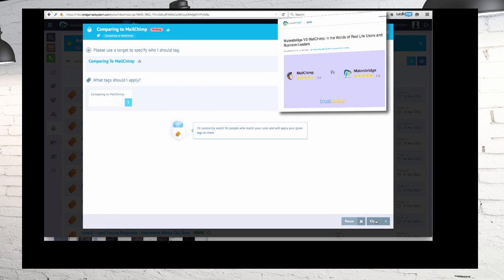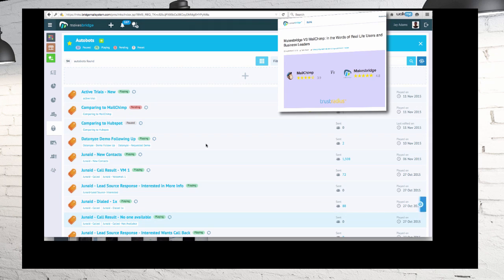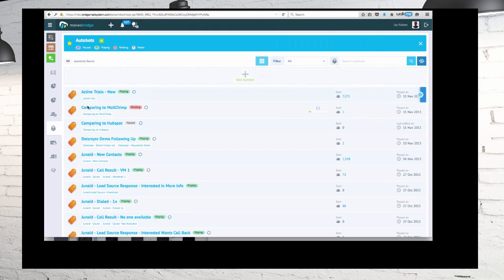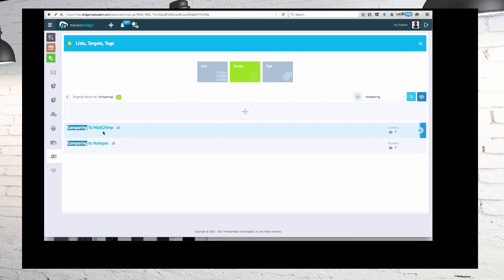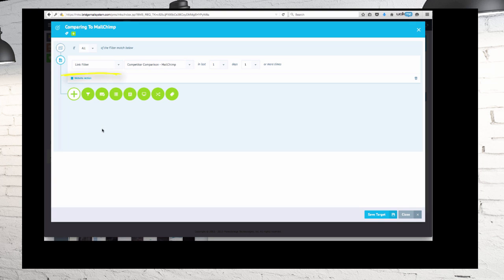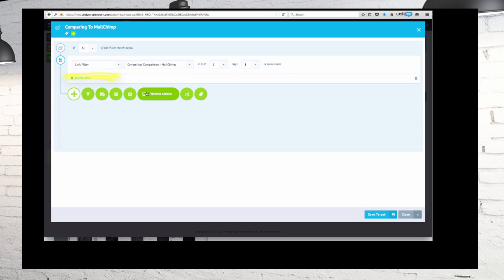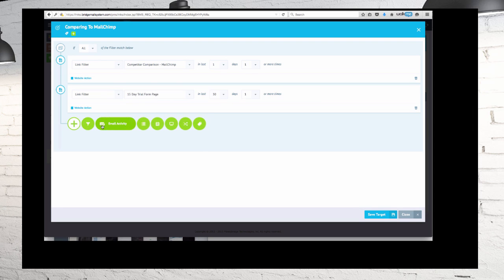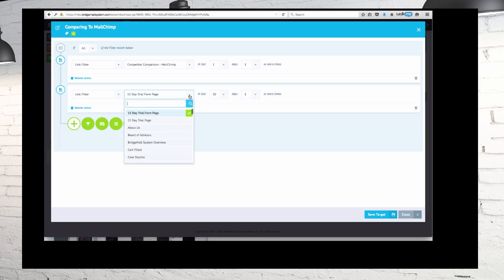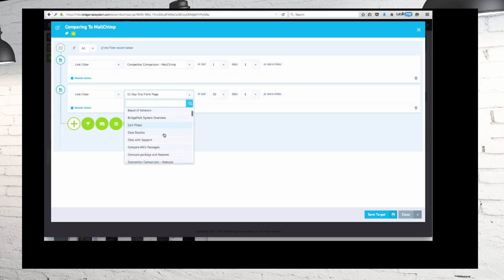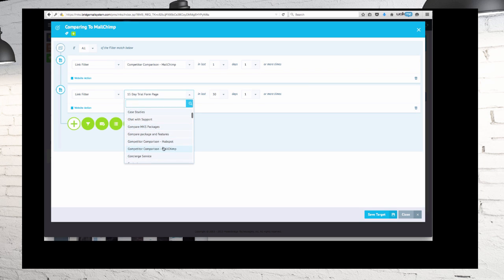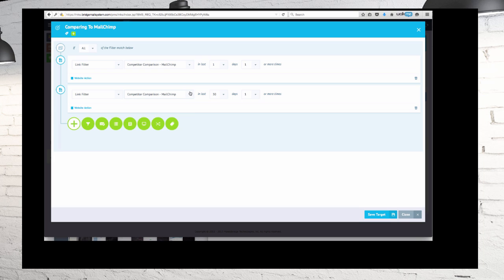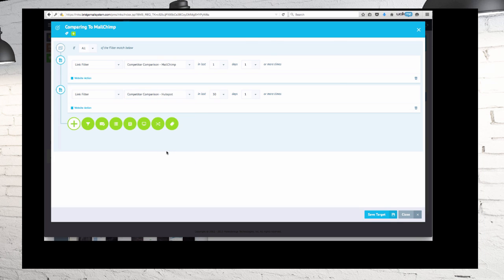Now I'm going to show you how we would have set that up from scratch. So I'm going to create a target for you, and here we have it. That was the link filter. How I got there is I clicked on the website actions. I chose link filter, and again I can see compare to MailChimp, and you see we've got the HubSpot there too.